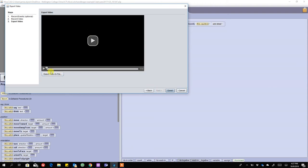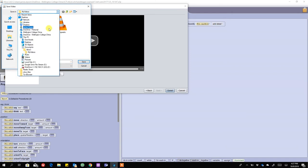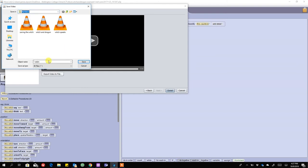Then we're going to press export video to file. Now the video in here gets saved into your documents, into an Alice 3 folder, and then into a folder called my videos. So in this one we're going to call this witch and dragon. I'm going to press save.